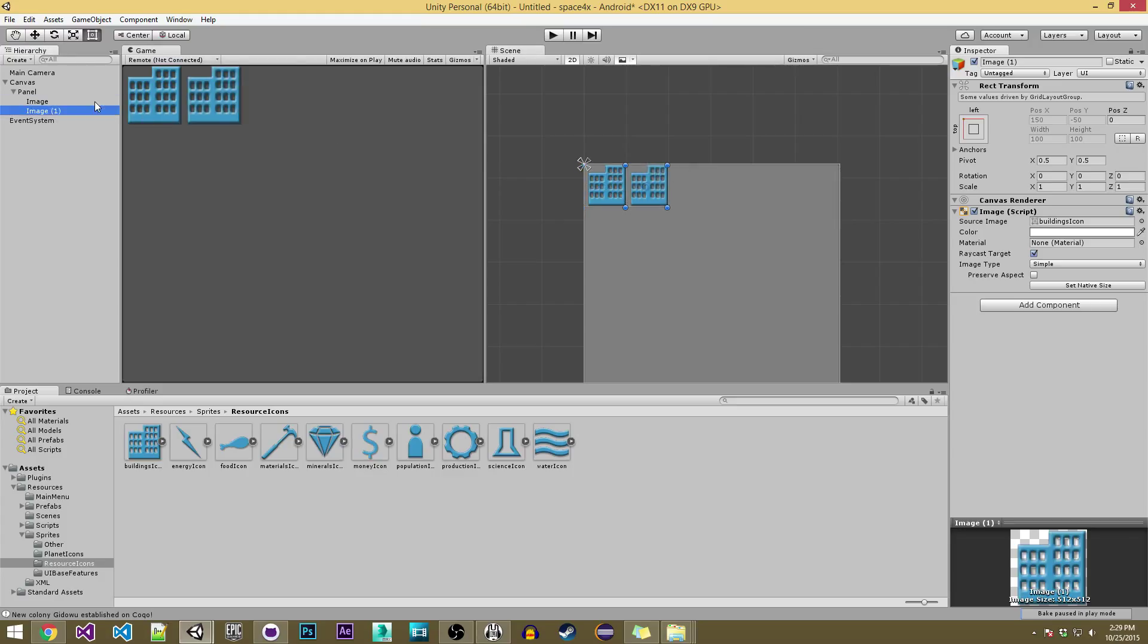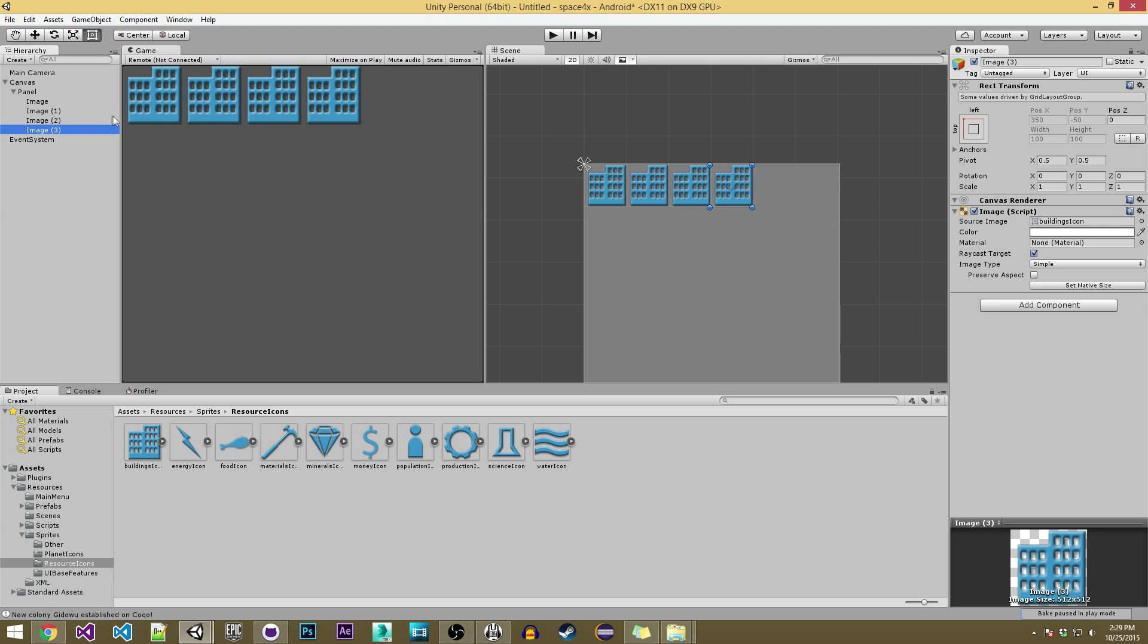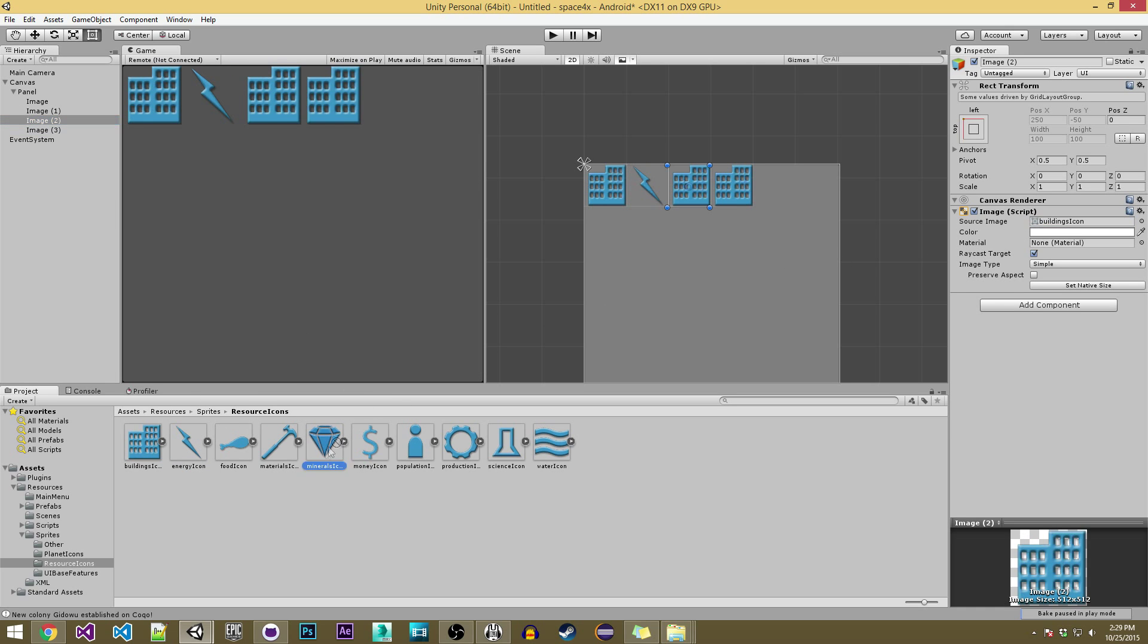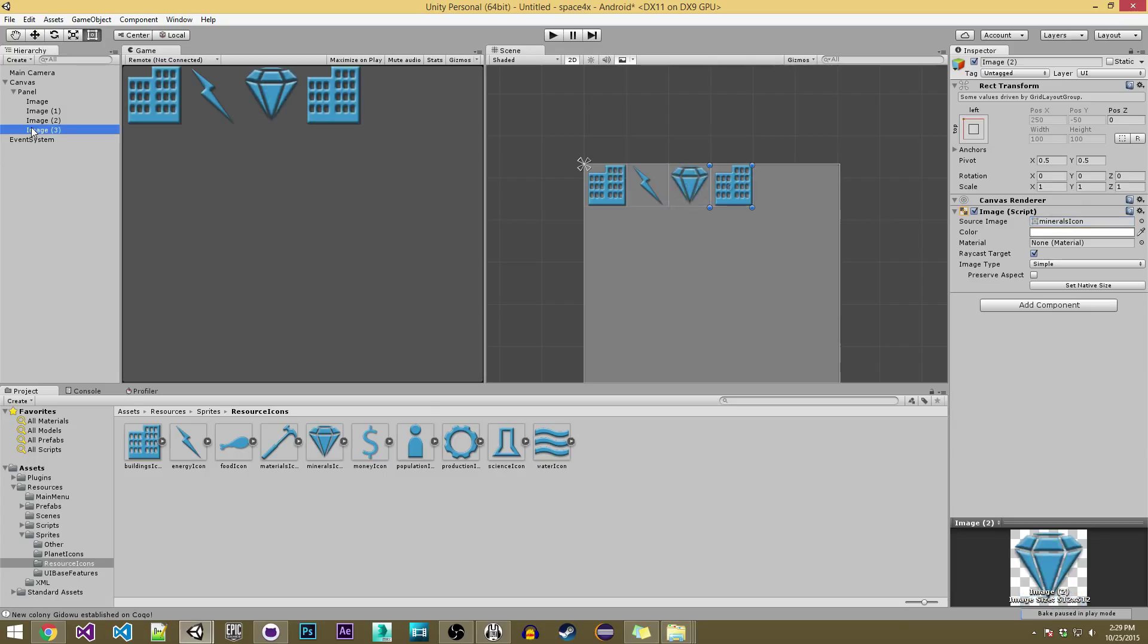And so I'll just duplicate these a couple times and add some different sprites in just to give variety for the example. And so for this last one we'll just put money.